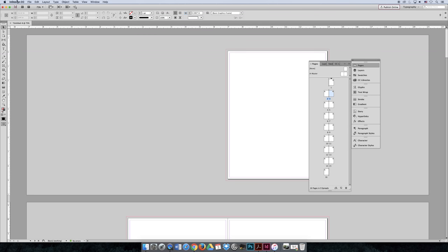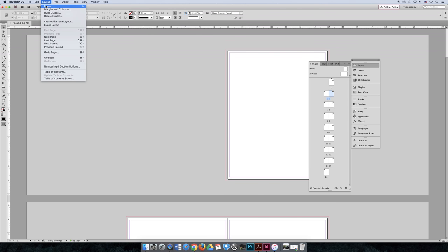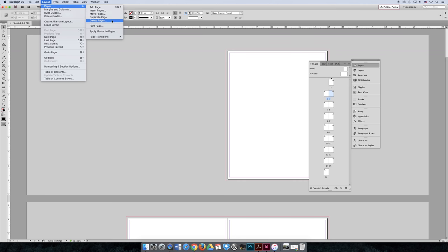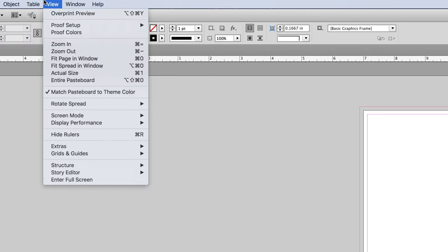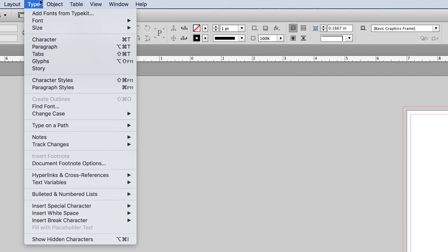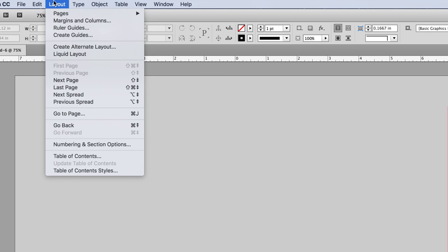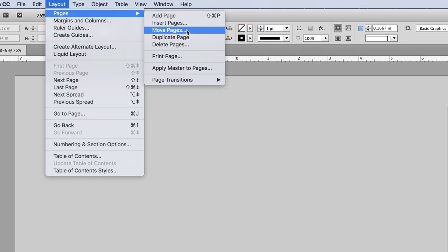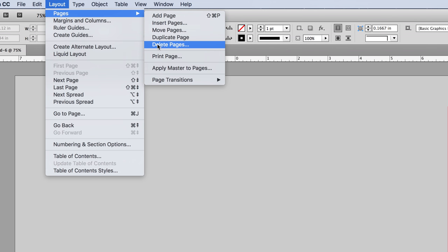You can also go to Layout > Pages, and you can delete pages if you want to, or duplicate pages. Let's zoom in a little bit here. Under Layout > Pages, you can move pages up and down. If you wanted to move page six to be page nine, you can duplicate pages (you have to have that page selected), or you could delete pages. So you could select a page on your Pages panel and then delete a page.